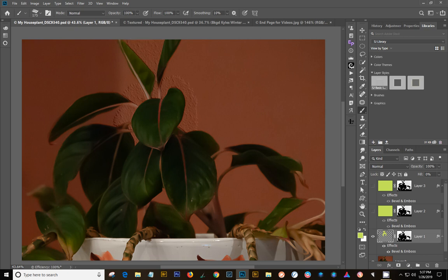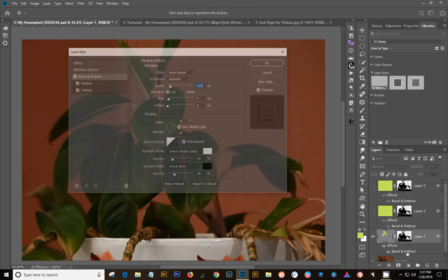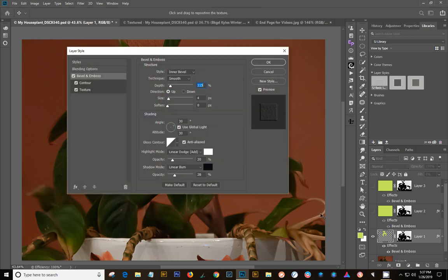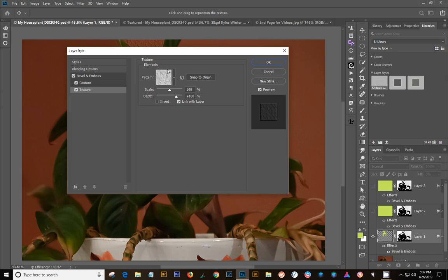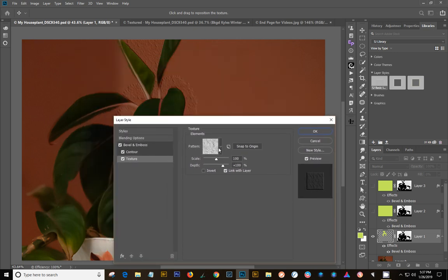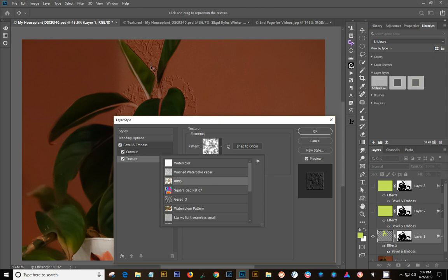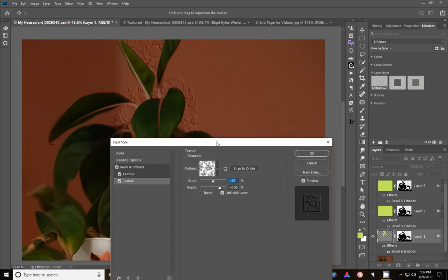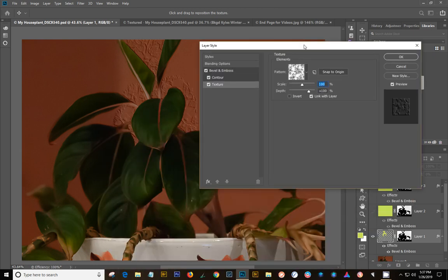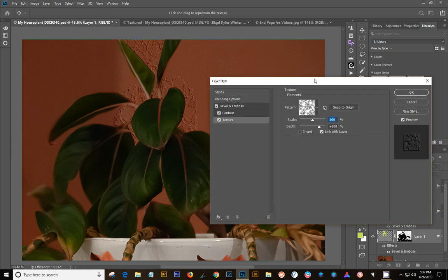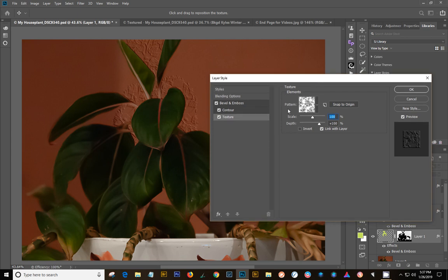Now, we're going to go back into the layer style, so double-click on the bevel and emboss and the texture, and that has applied that washed watercolor. If I click this one, it's going to apply a different one. See that? That is like a wallpaper texture. Any of the color patterns that you have will be turned to black and white when you add in these patterns. So remember that.